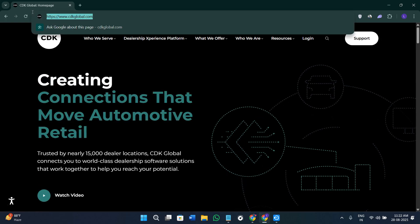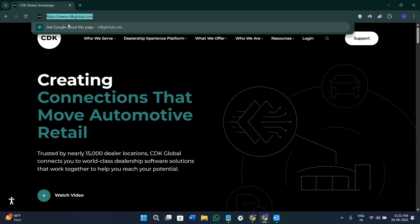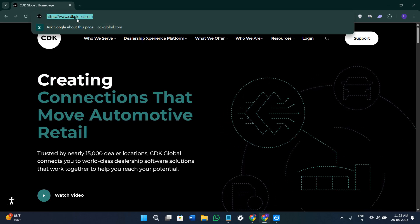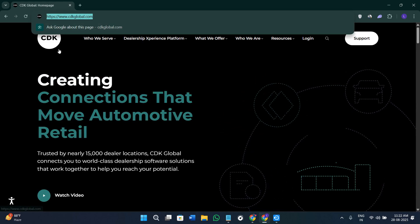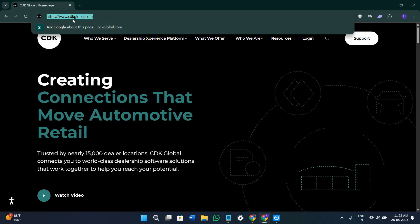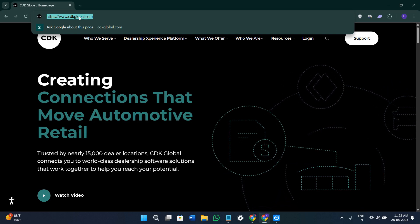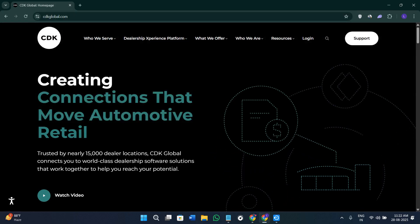First of all, simply click on the link that is given in the description. It is going to redirect you here on the official website of CDK Global, which is cdkglobal.com.